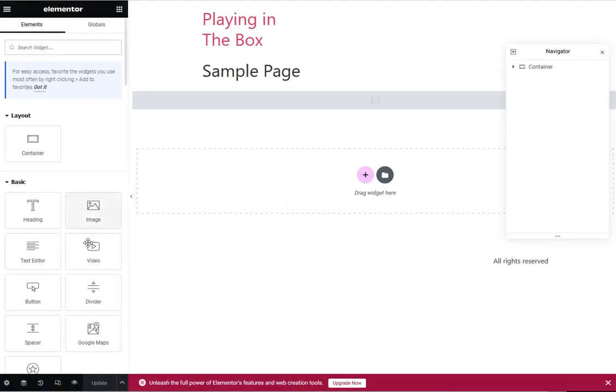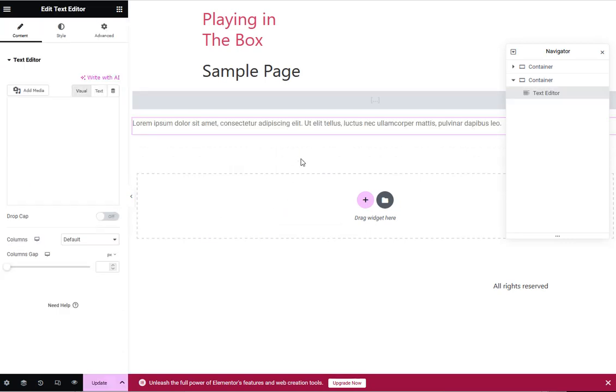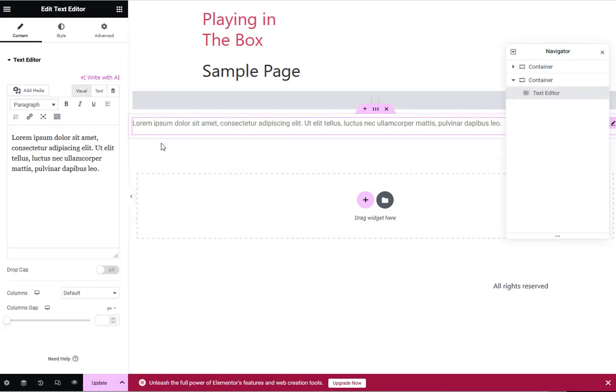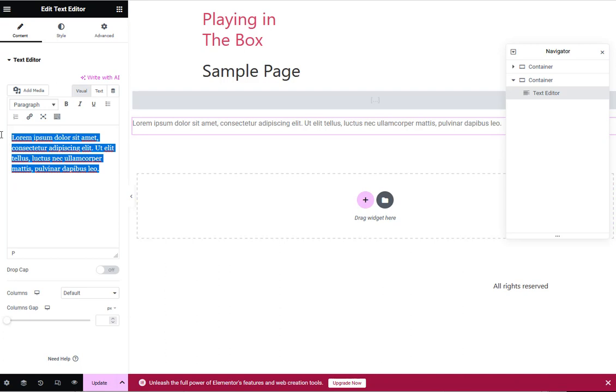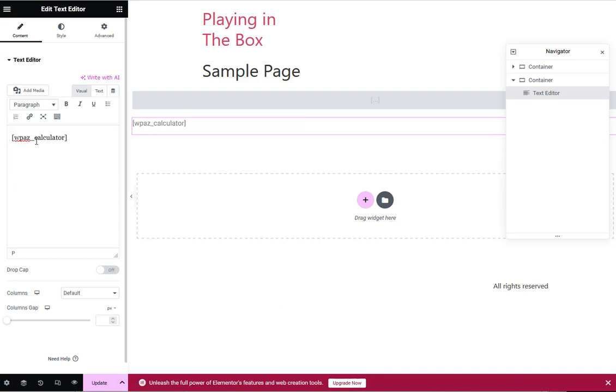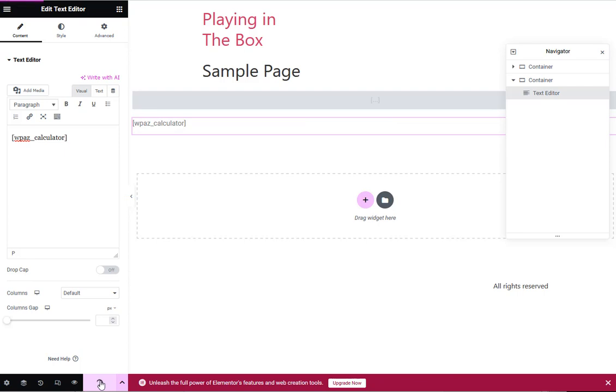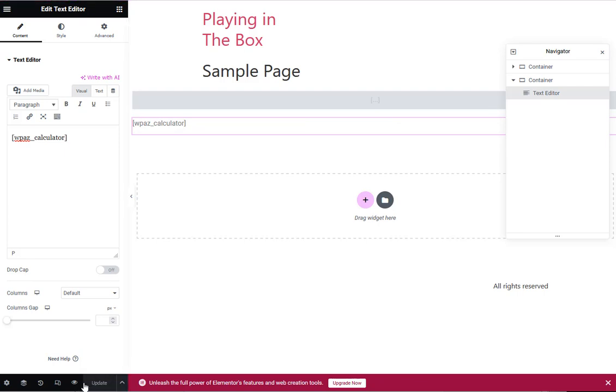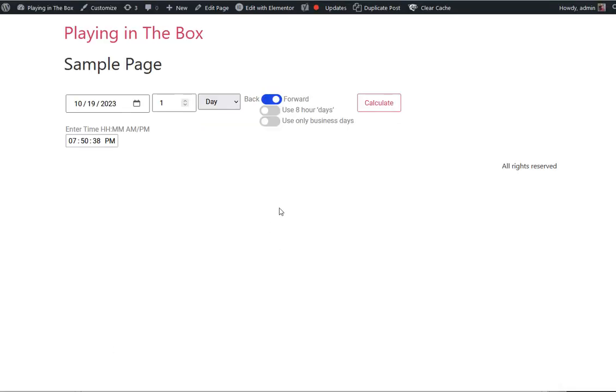So in Elementor, you're going to throw in a text editor. Go in there and paste in the short code for it. And once you got that, you can just simply click update. And then go preview what it's going to look like. And this is what it looks like.